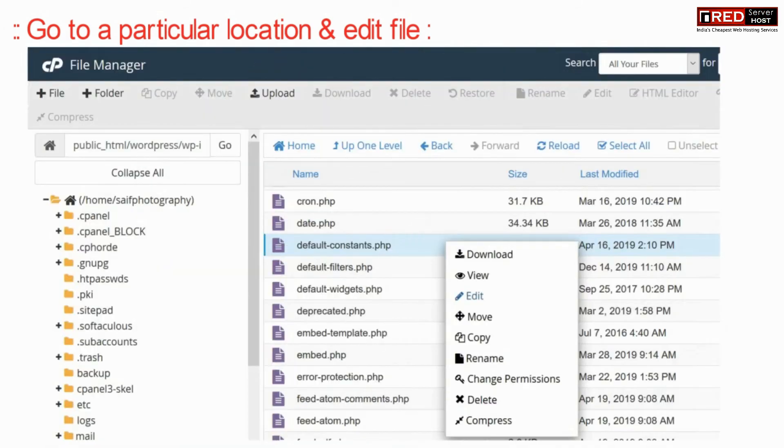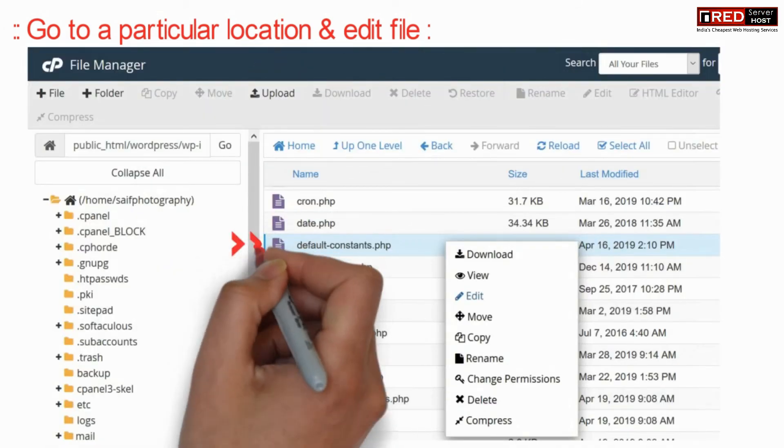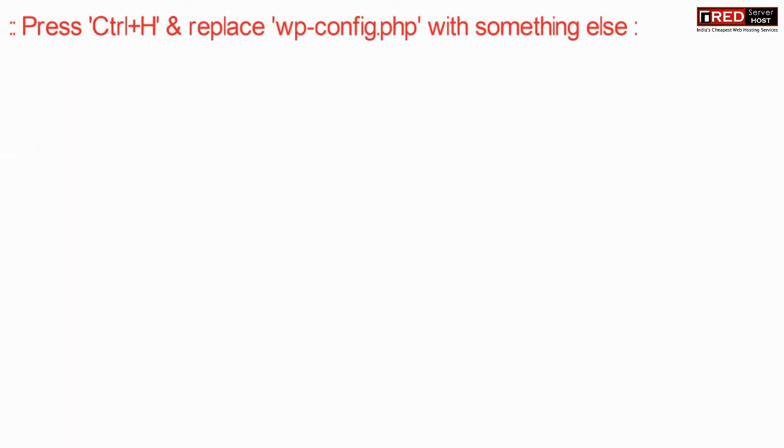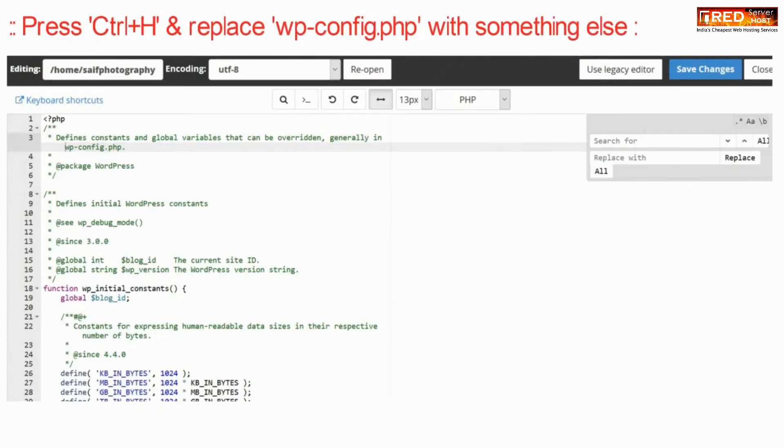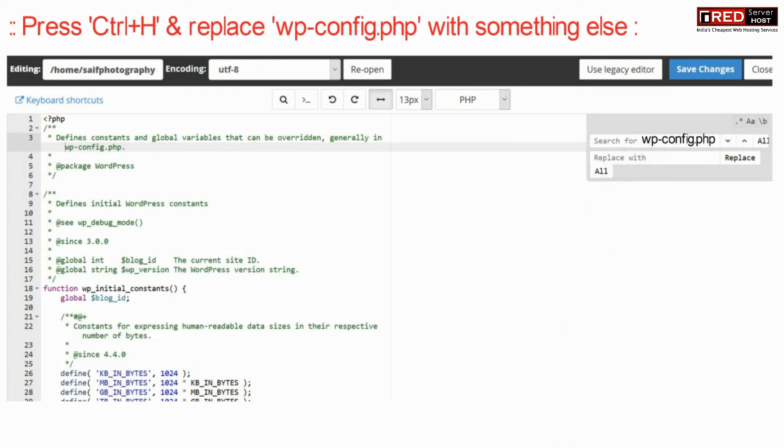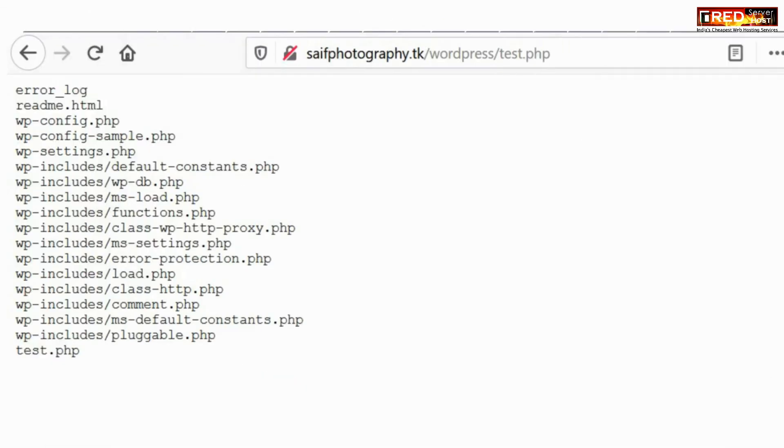Now just go to a particular location and edit that file which contains wp-config.php as a keyword. Press Ctrl+H which means find and replace. Find wp-config.php and replace with some other keyword like apple.php.